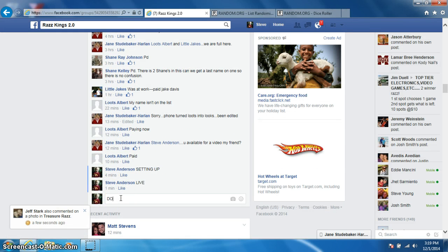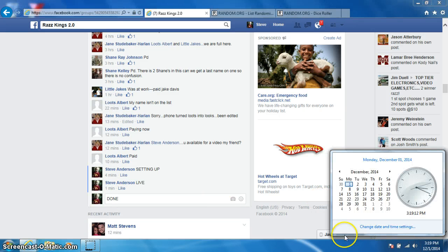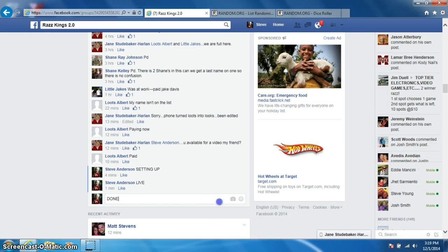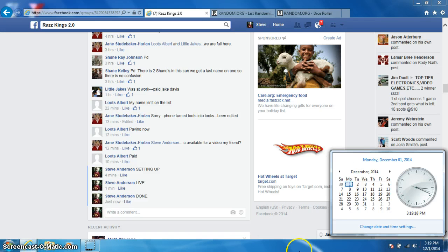I'm going to type done. Robert, send your information to Jane. Well I didn't even... hold on, didn't click enter. Alright, done. And it is 3:19, thanks everyone.